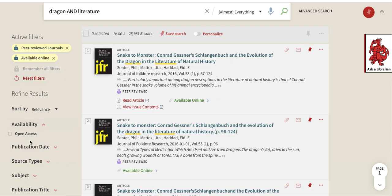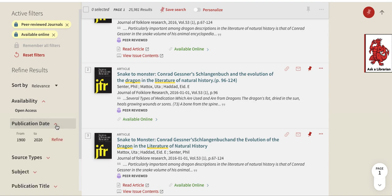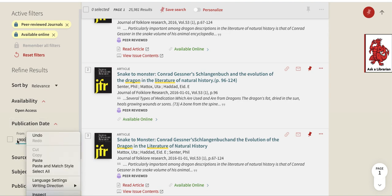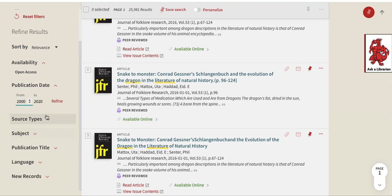There are also other useful limiters down here, like publication date — you can see it shows 1900 to 2020, and you can change this to say 2010 or 2000 and hit refine if you want to add a date range. There's also source type if you want to look for books specifically.